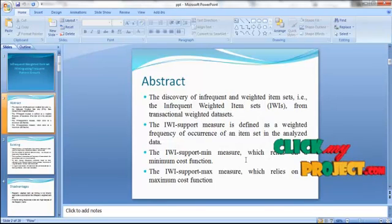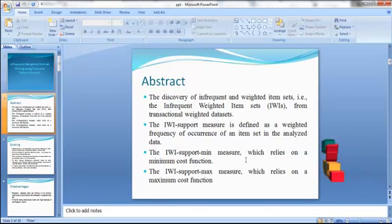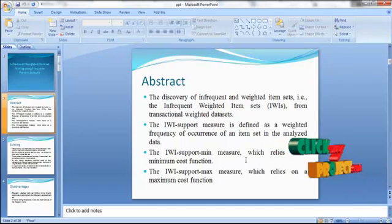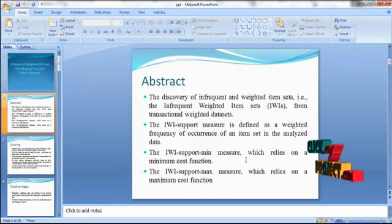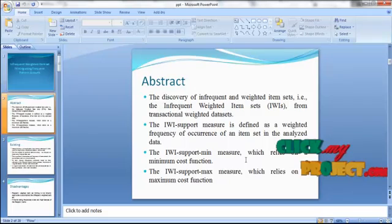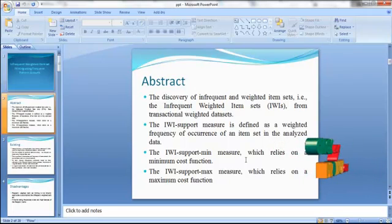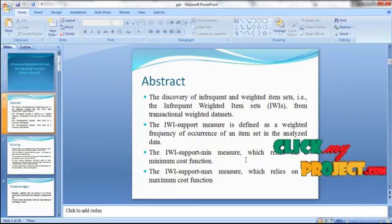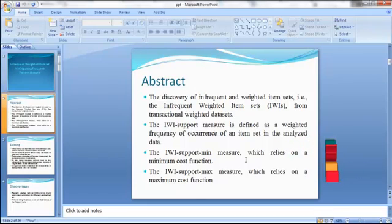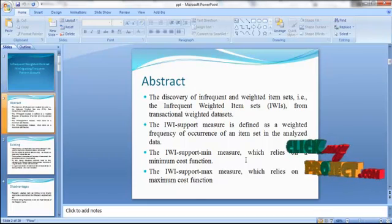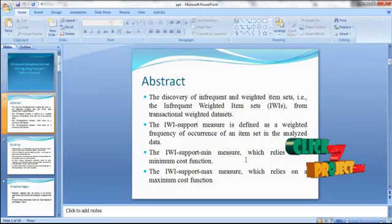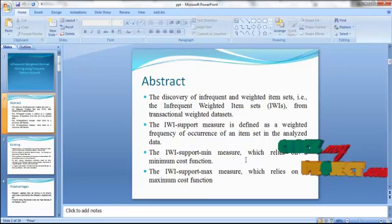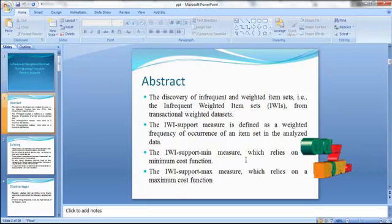The discovery of infrequent and weighted item sets from the transactional datasets. The infrequent weighted item set support measure is defined as a weighted frequency of occurrence of an item set in the analyzed data. There is also an infrequent weighted item set support minimum measure, which relies on a minimum cost function, and a support maximum measure, which relies on the maximum cost function.